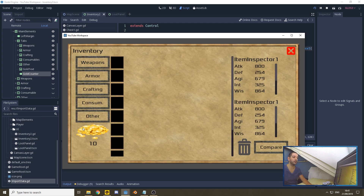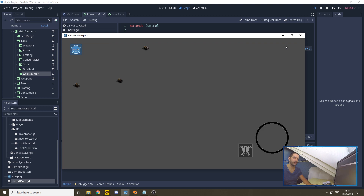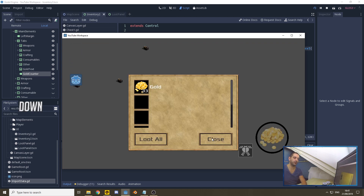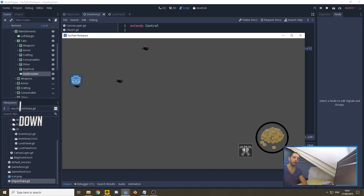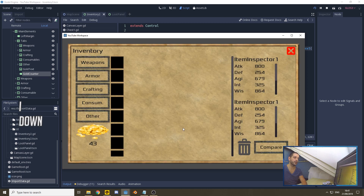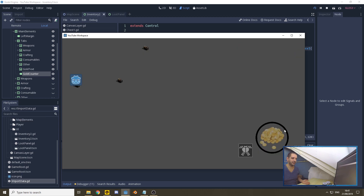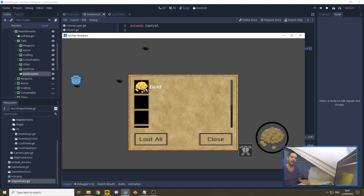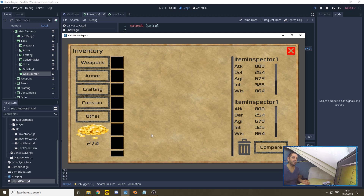When we load our map scene and open the inventory, we can see the 10 gold. We close it, walk to a chest, loot 33 gold, close, open inventory — we've got 43 gold. But you'll probably notice something going wrong: I can just keep pressing the loot button and suddenly we've got a lot of gold. We have an exploit — we need to remove the item from the chest as soon as it's looted.